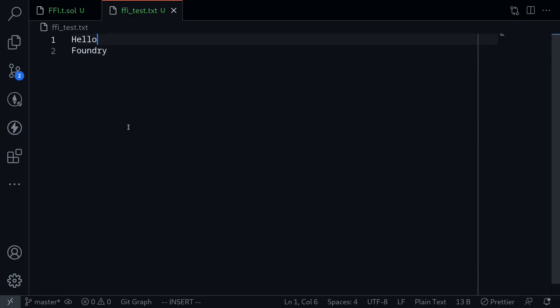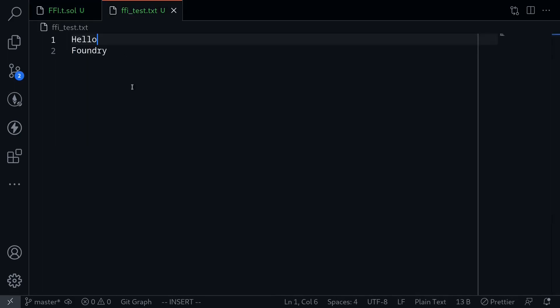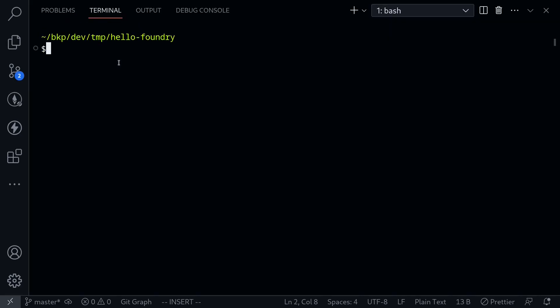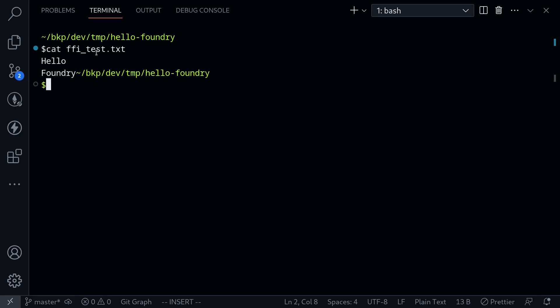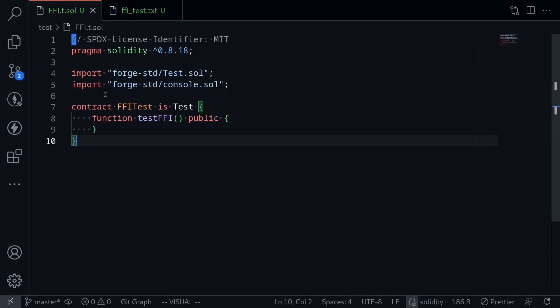Now the Linux command that I want to execute from inside the Foundry test is to simply print out the content inside the file. So when I open my terminal, I type cat, and the name of the file is ffi_test.txt. If I execute this command, I see the content inside the file. I want to do the same thing using Foundry.